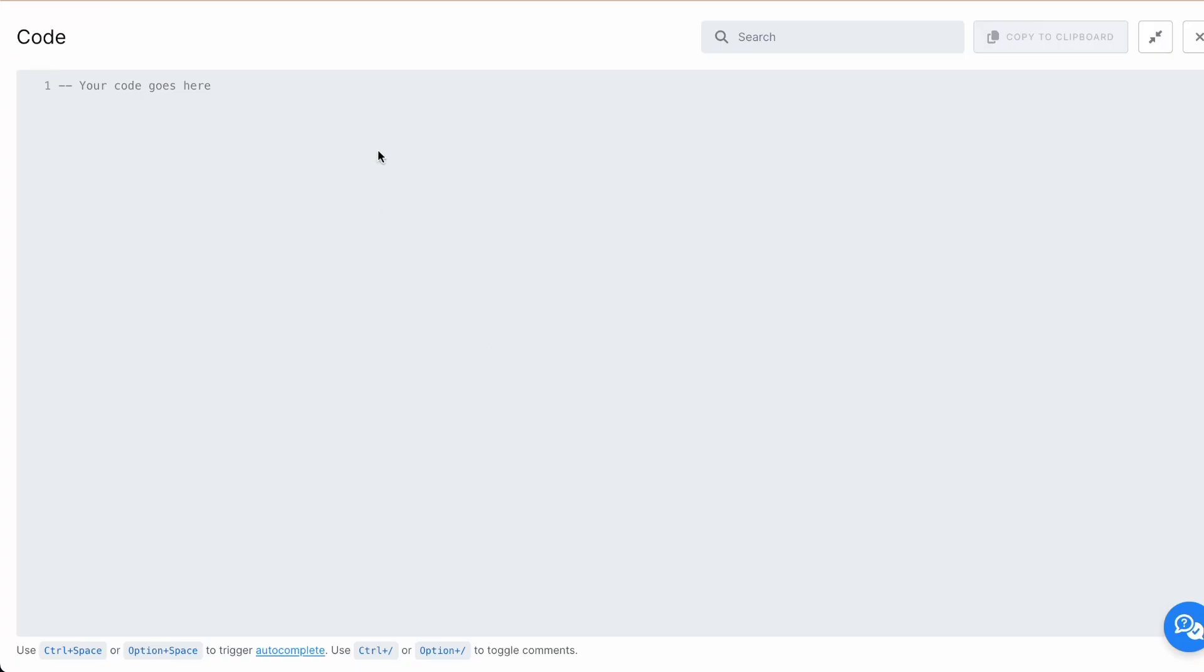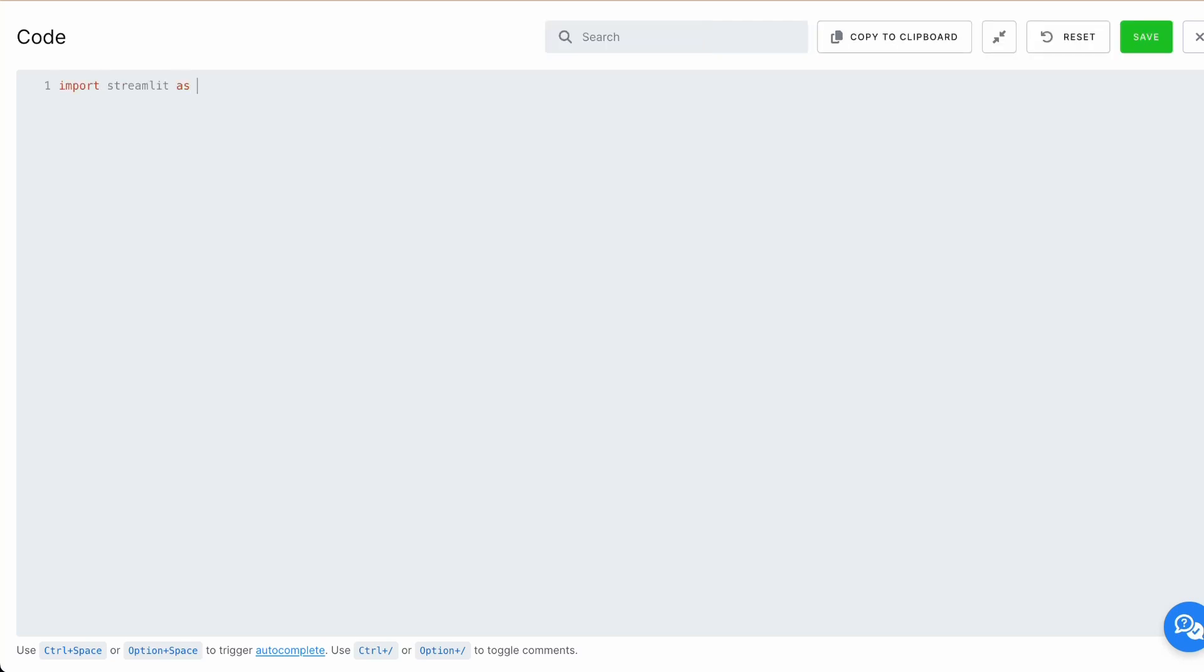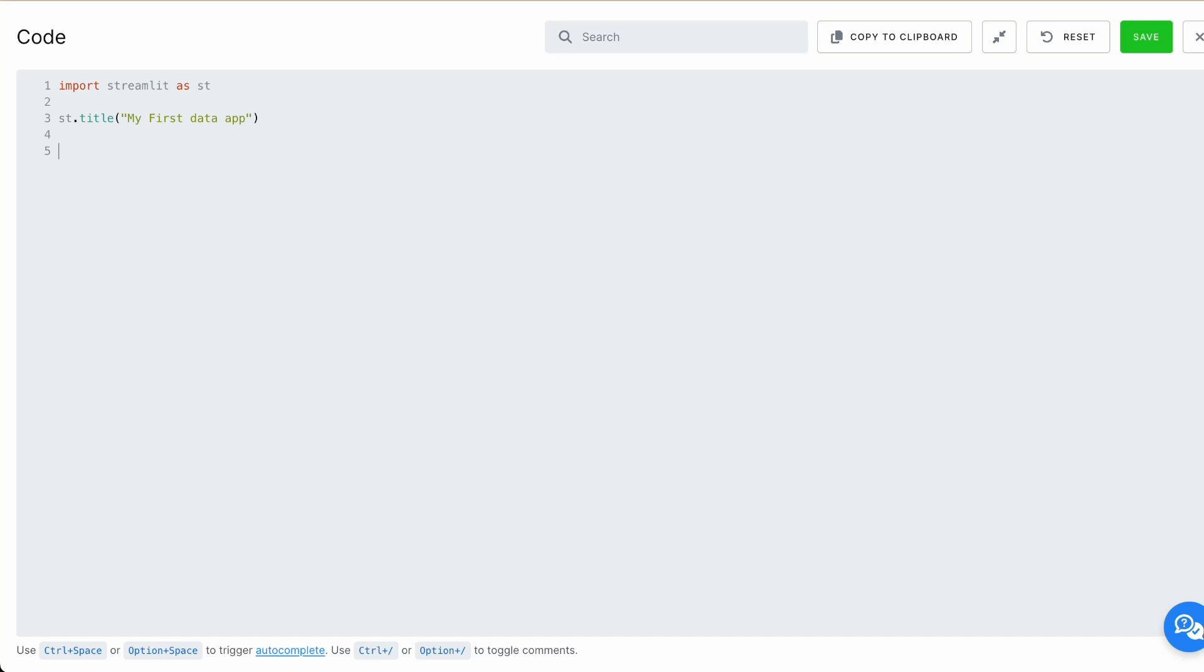Most of your application would start with importing Streamlit library. Import Streamlit as st. Then we want to show something. Let's do st.title. My first data app. Let's create some interactive element as well. For example, let's try button. st.button and we need to provide label of this button. It will be click me.